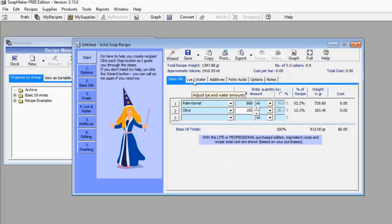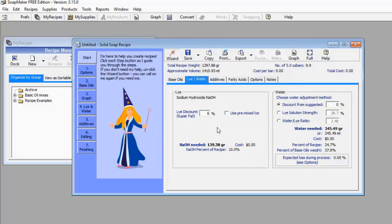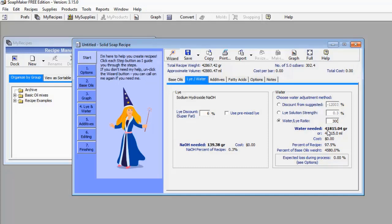Let's move to Lye Water. This section gives me the opportunity to determine the amount of water that I need for my caustic soda. For example, I want to use about 300 grams of caustic soda. I'll click on the radio button that says Water/Lye Ratio and type in 300 grams. As soon as I do that, some data pops up showing me the amount of water I need to dilute this 300 grams of caustic soda.